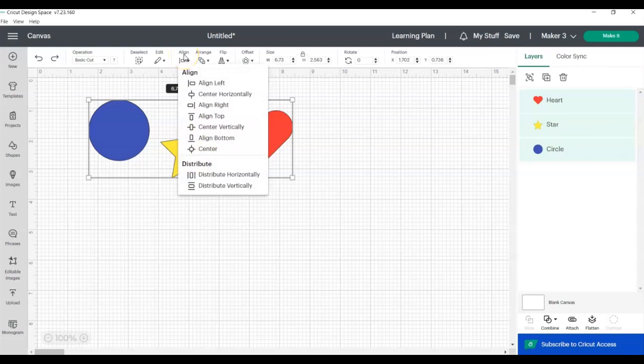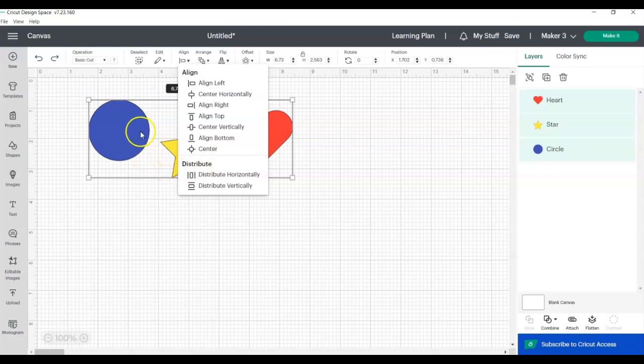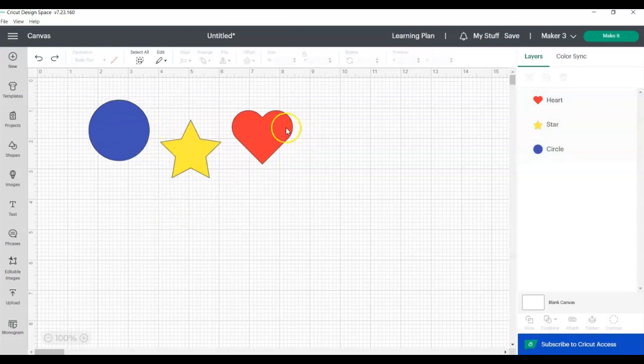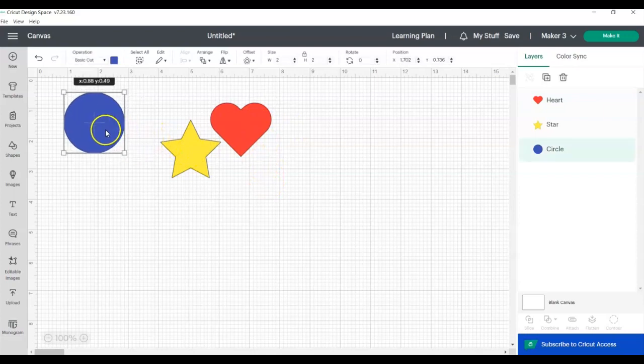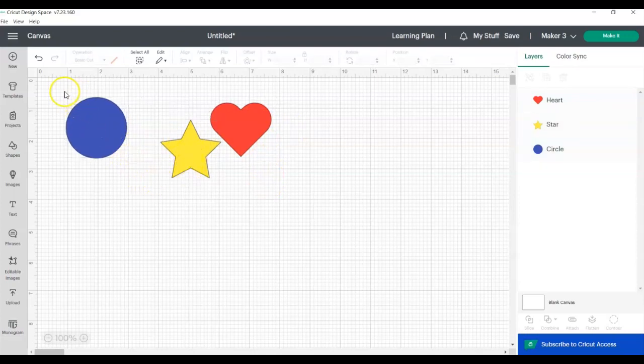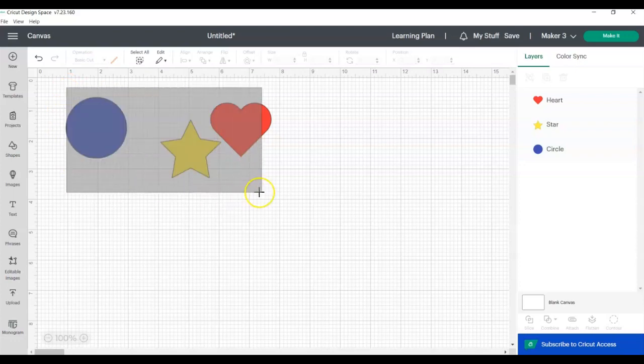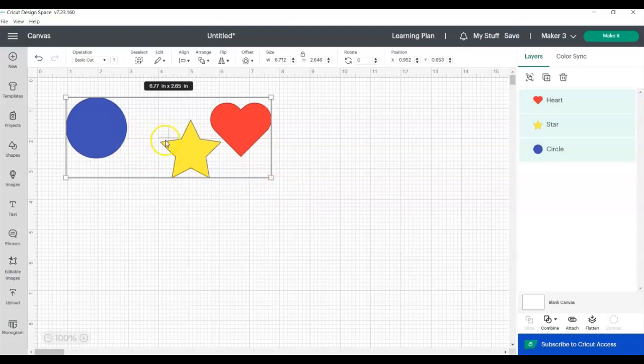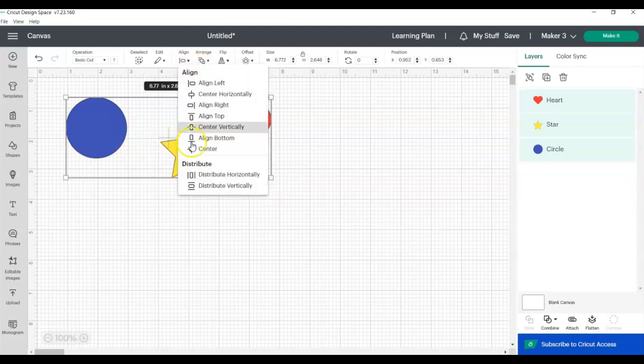So to use the distribute button, you need to have more than two objects. If you have just two, you're going to have to move them manually to space them out. But here you can see, if we put this heart here, that the heart is much closer to the star than the star is to the circle. So if we want these three objects to be evenly spaced apart, meaning there's an equal space between the circle and the star and the star and the heart, you'll use the distribute button.